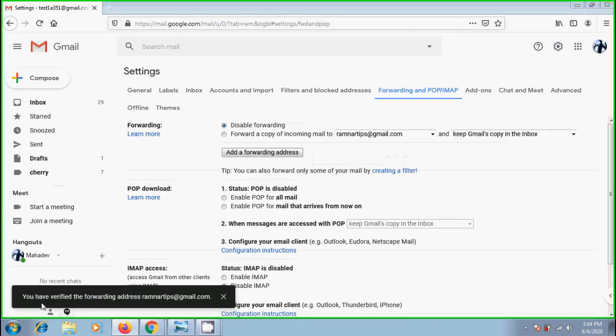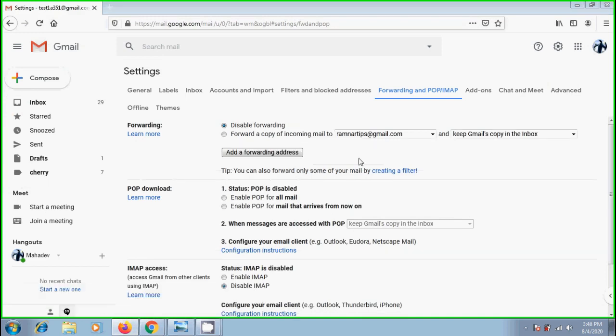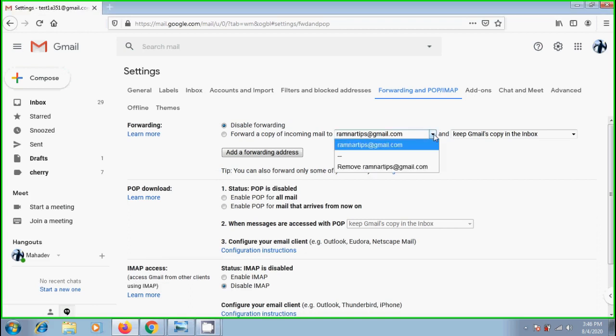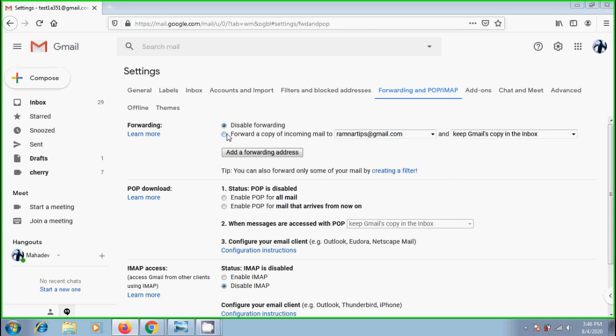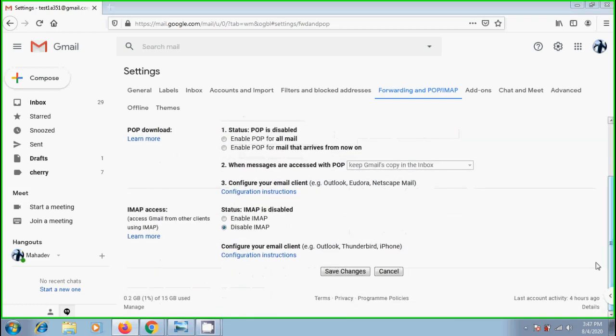You have verified the forwarding address from ramnartips@gmail.com. And if there are multiple forwarding addresses, we need to click on the arrow. From the drop down menu, select a suitable forwarding address. By default, it will create a copy in our Gmail inbox after forwarding. Scroll down and click on save changes.